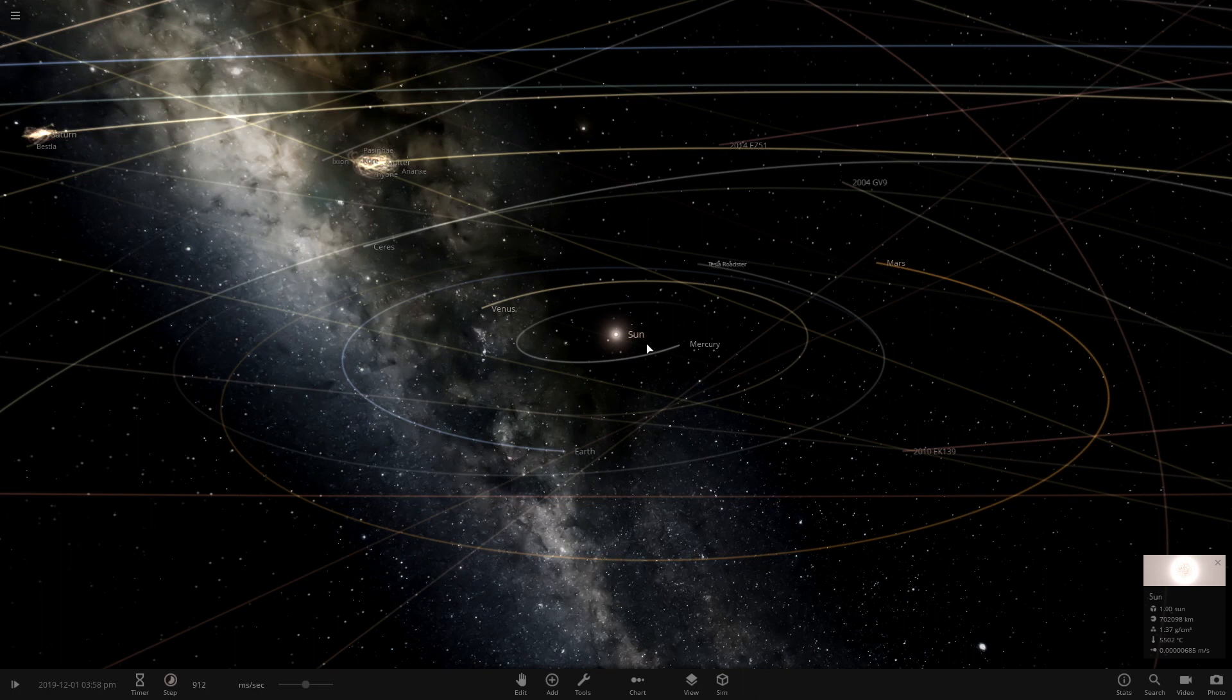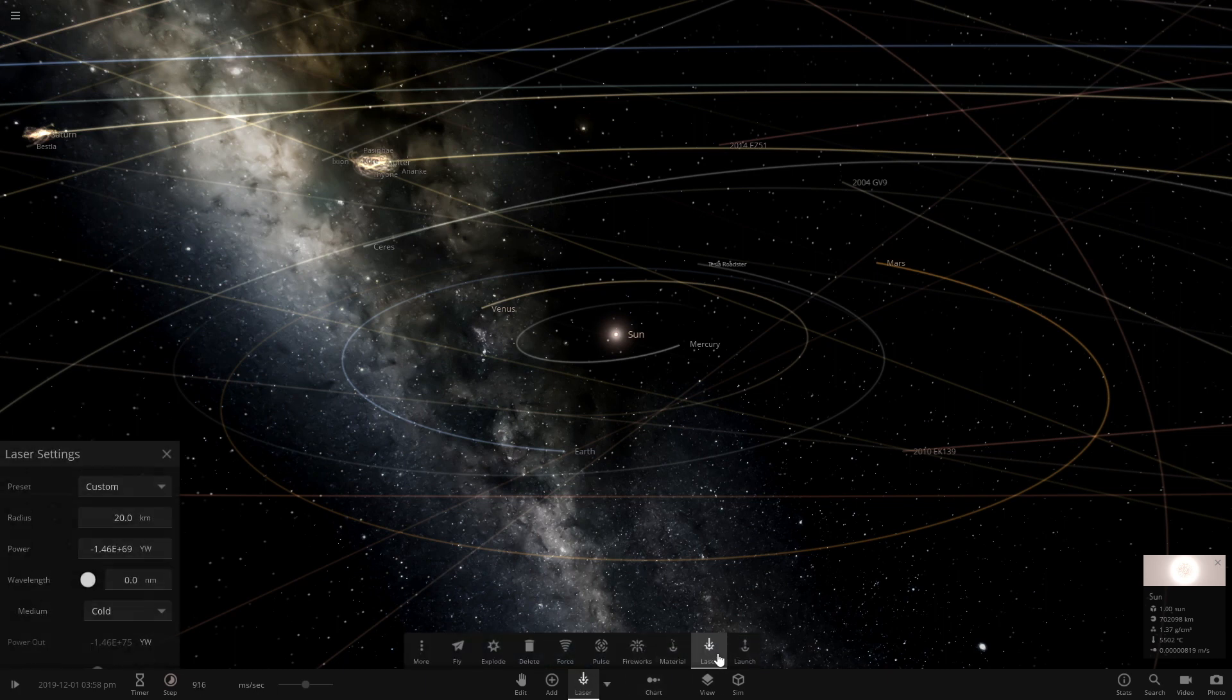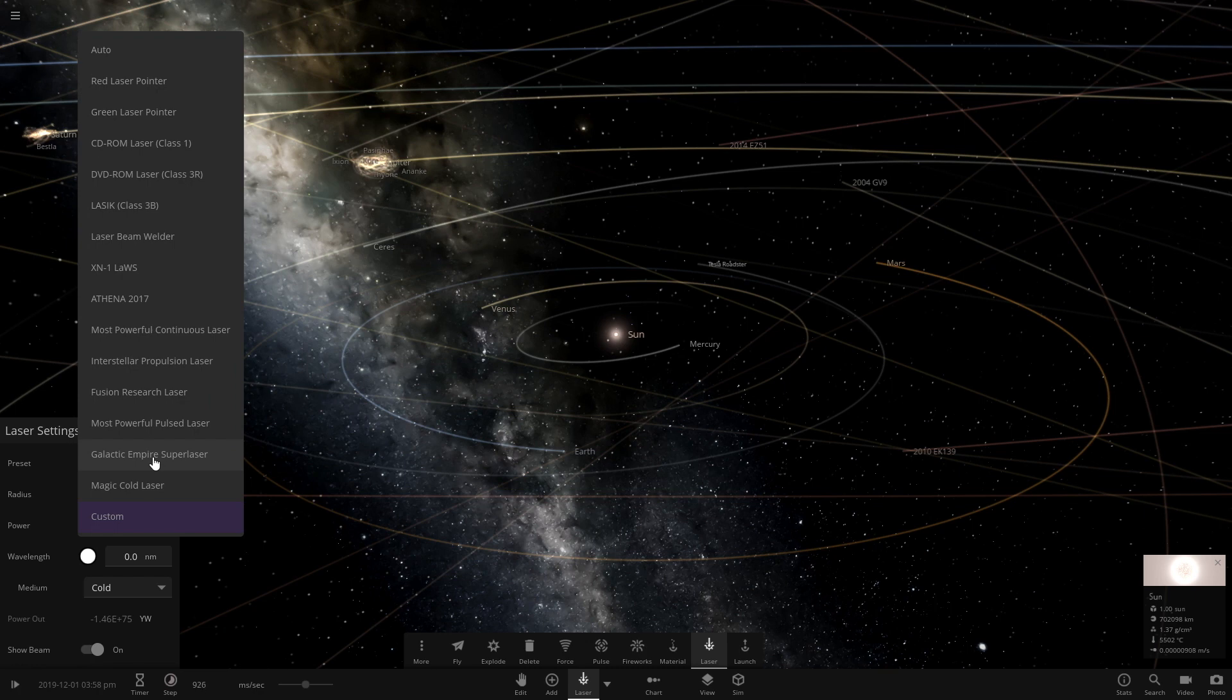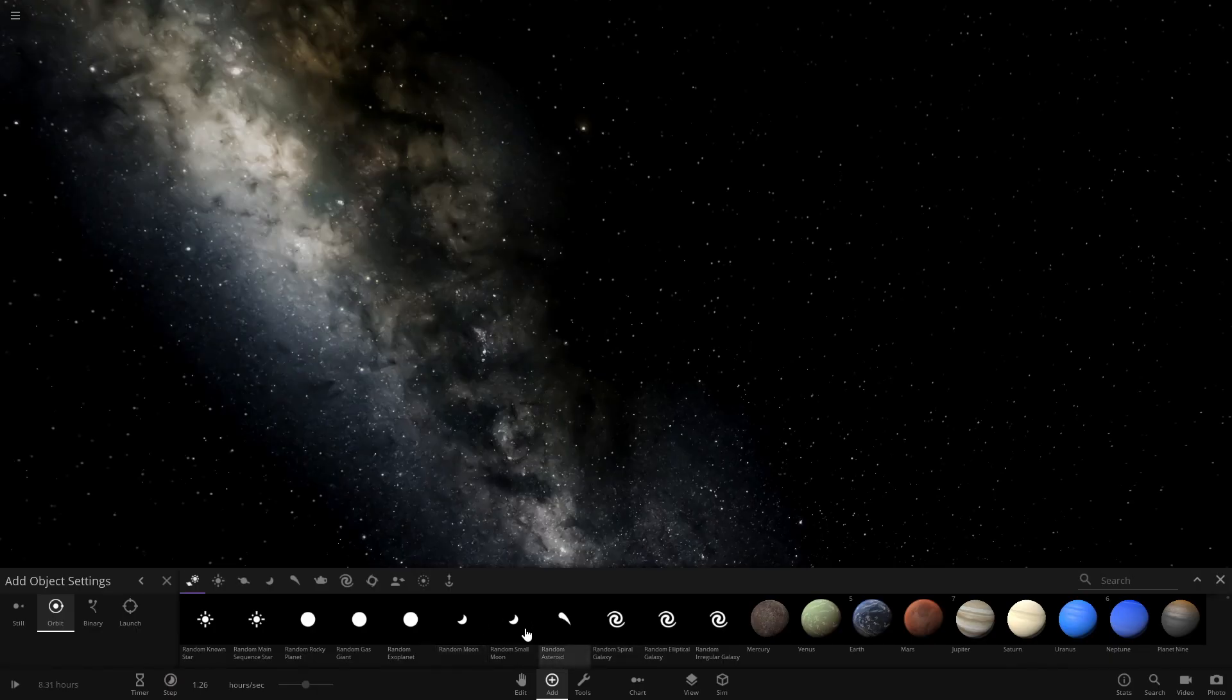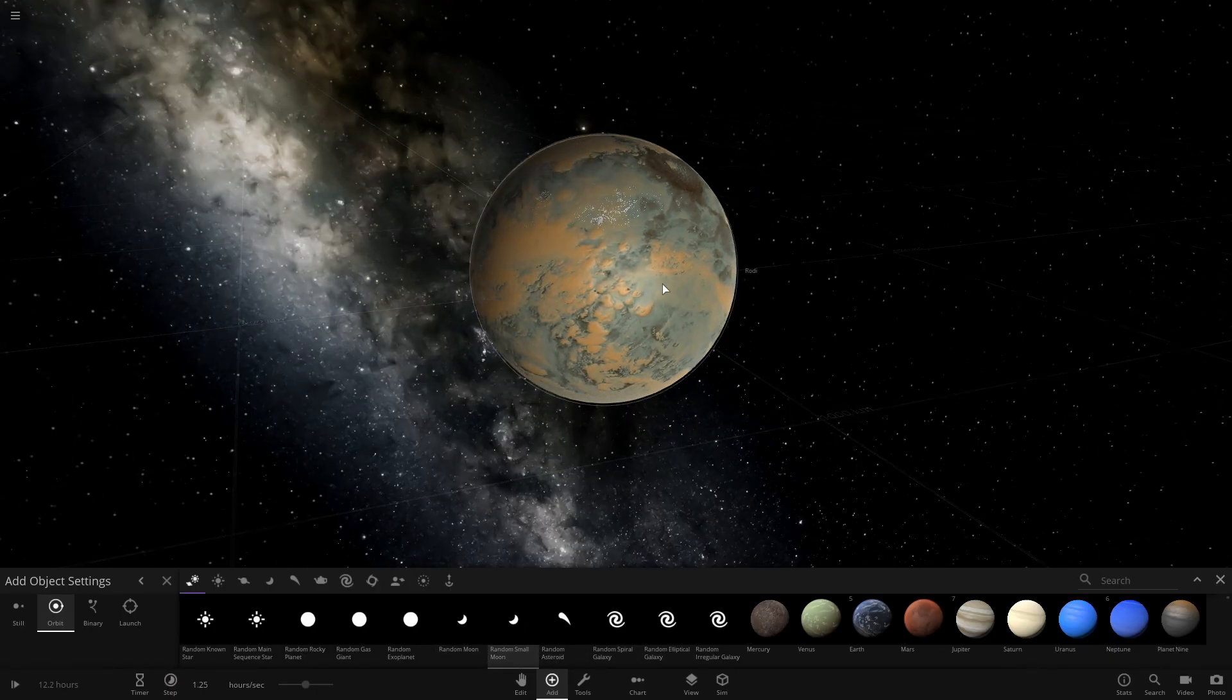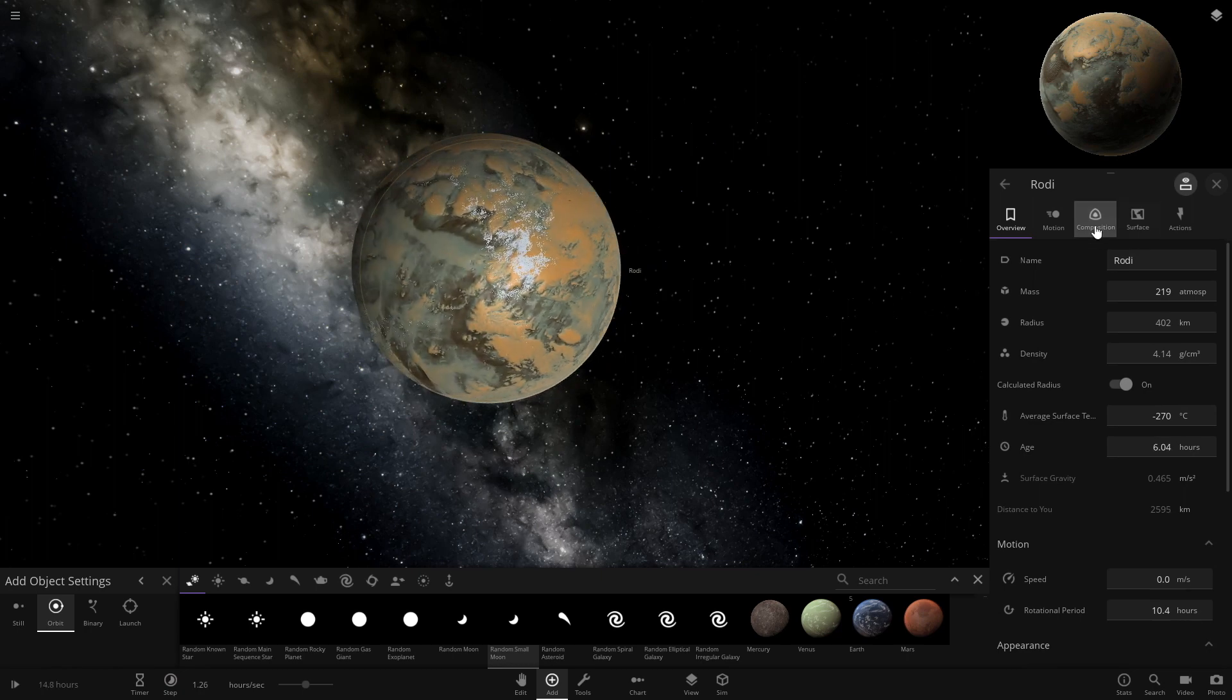Hey guys, welcome back to another video. Today we're playing Universe Sandbox. I was messing around with the new laser update and realized one of the settings was a Galactic Empire super laser, and that gave me an idea. So we're gonna start with a random small moon.